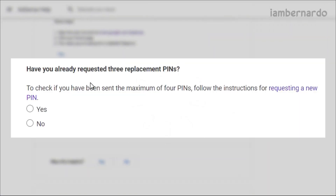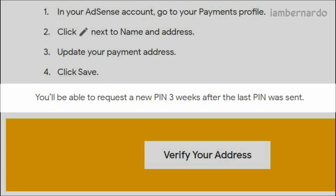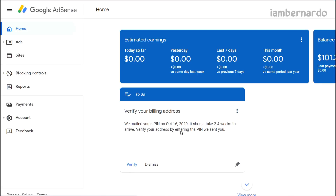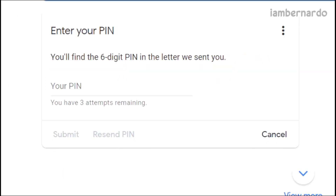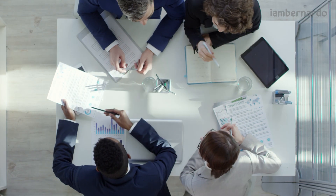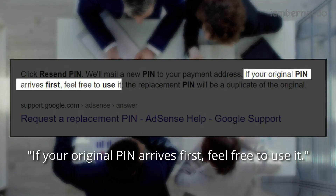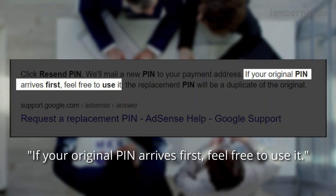First, you should have requested 3 resends of the PIN. If you haven't already, here's how. You can request every 3 weeks after the last request. Go to the AdSense homepage, and under 'Verify your billing address,' click on Verify. Then another button will appear — click on Resend PIN. Don't worry, this won't deactivate your first PIN; you can still use it in case it suddenly appears. Just repeat the process until you have requested 3 times.